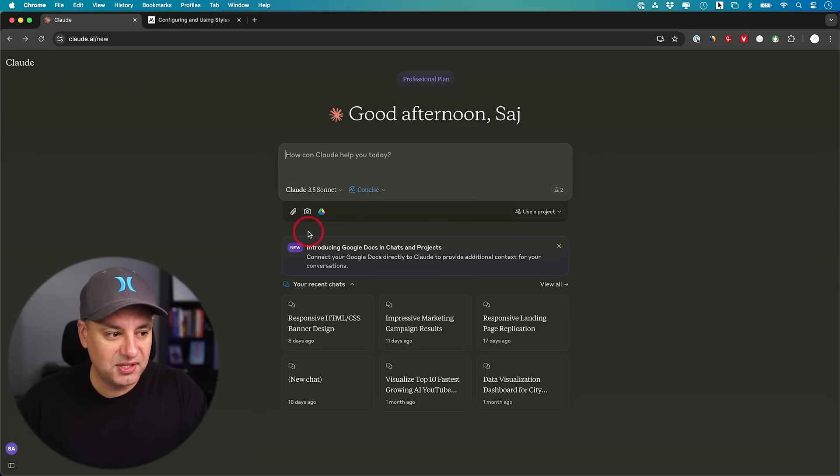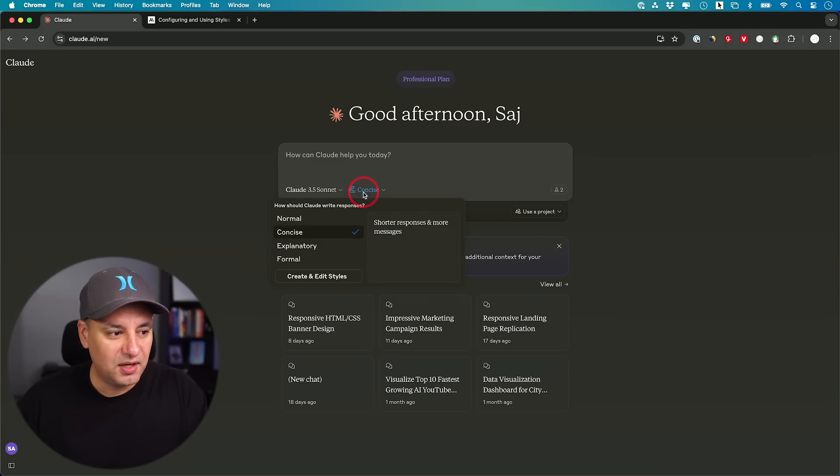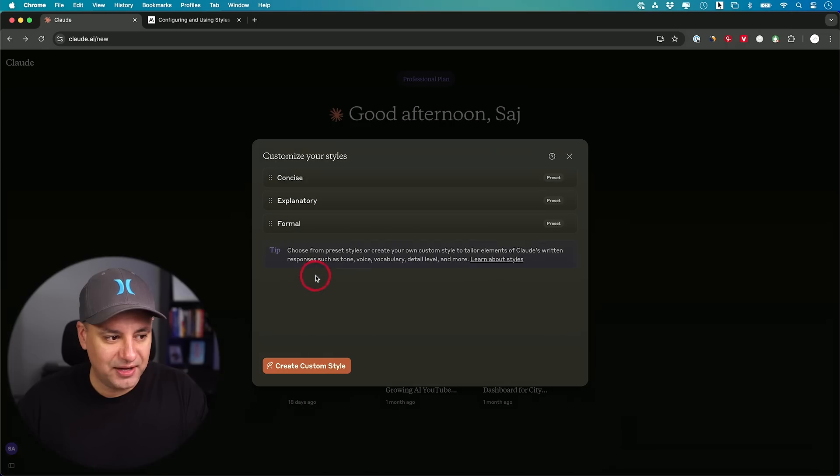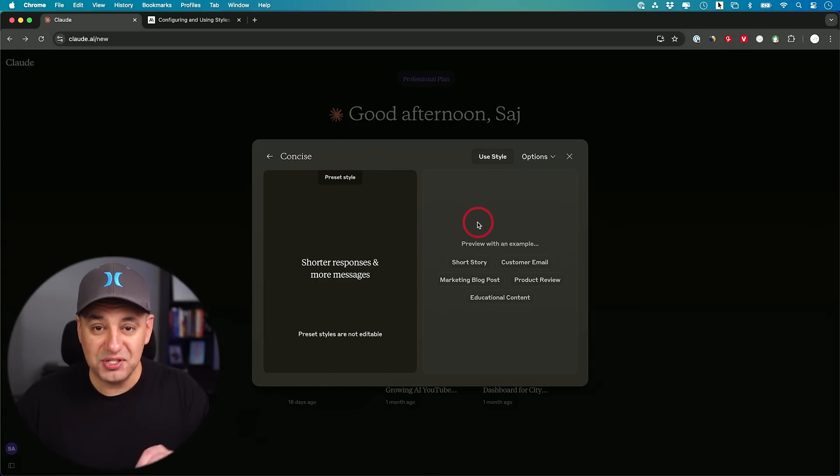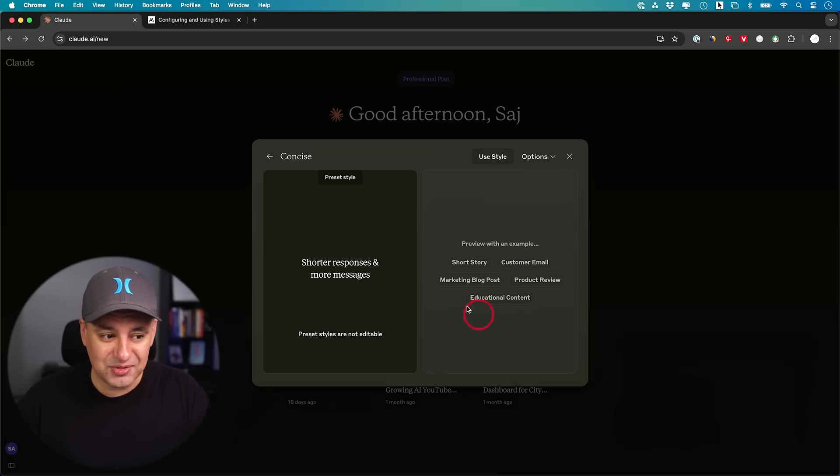We'll go ahead and create our own. When you pick one of these, what's nice is you could actually edit that style. It's going to open up this panel right here. If you click on any of these presets, you could see exactly what that sounds like based on one of these examples.